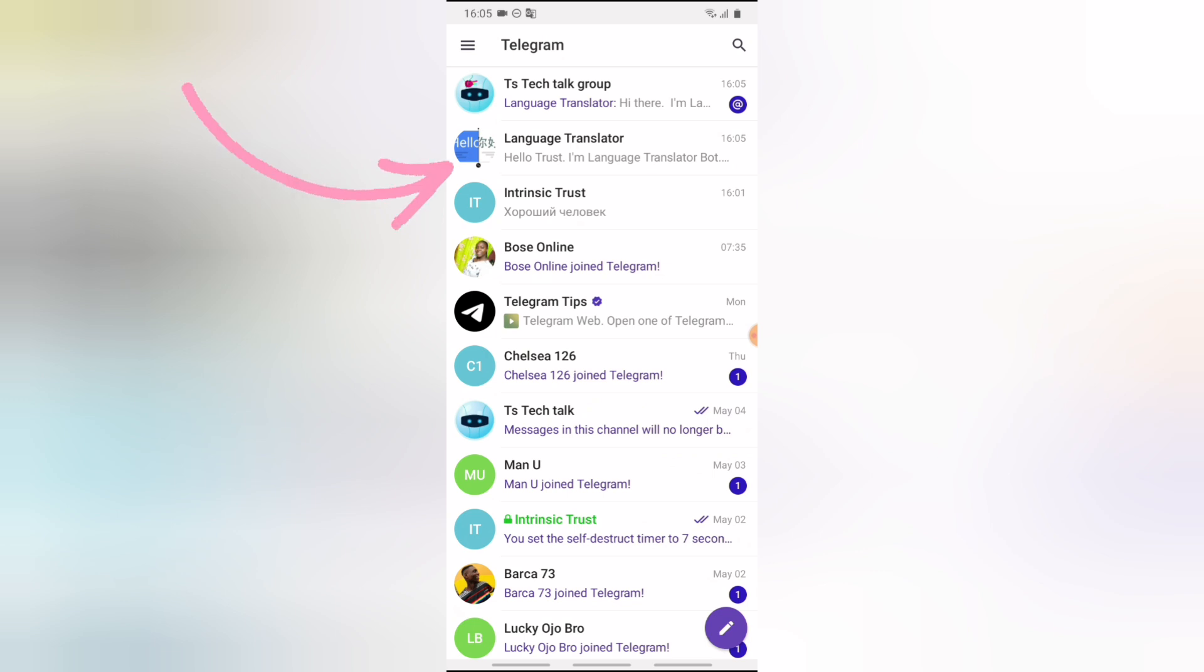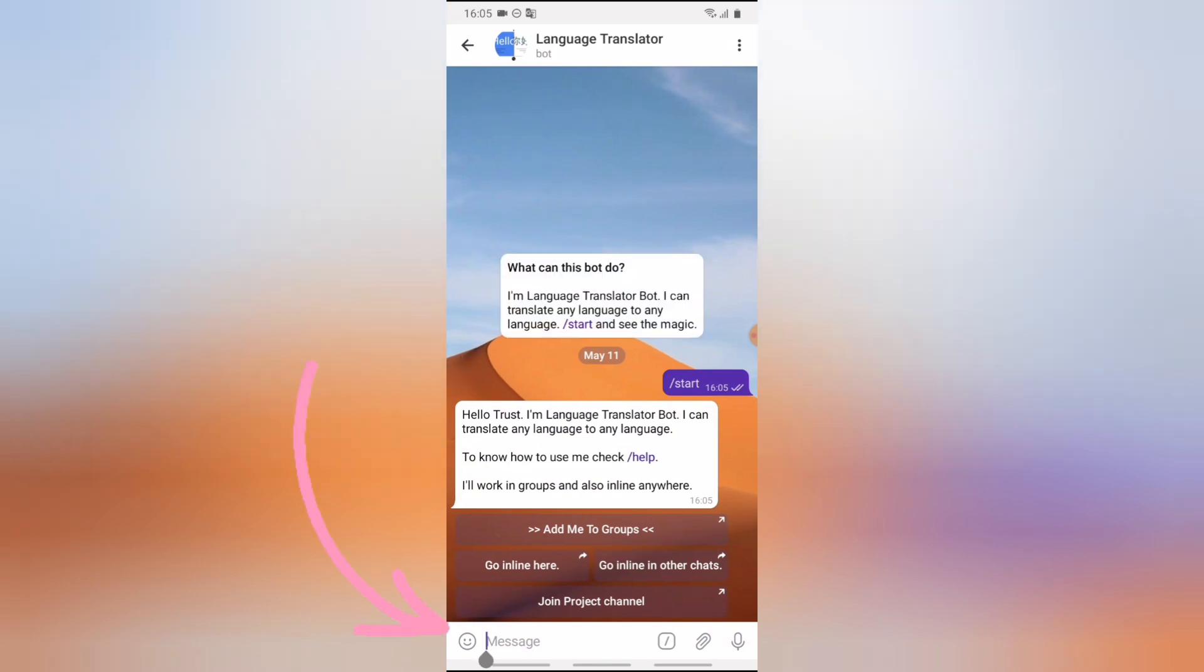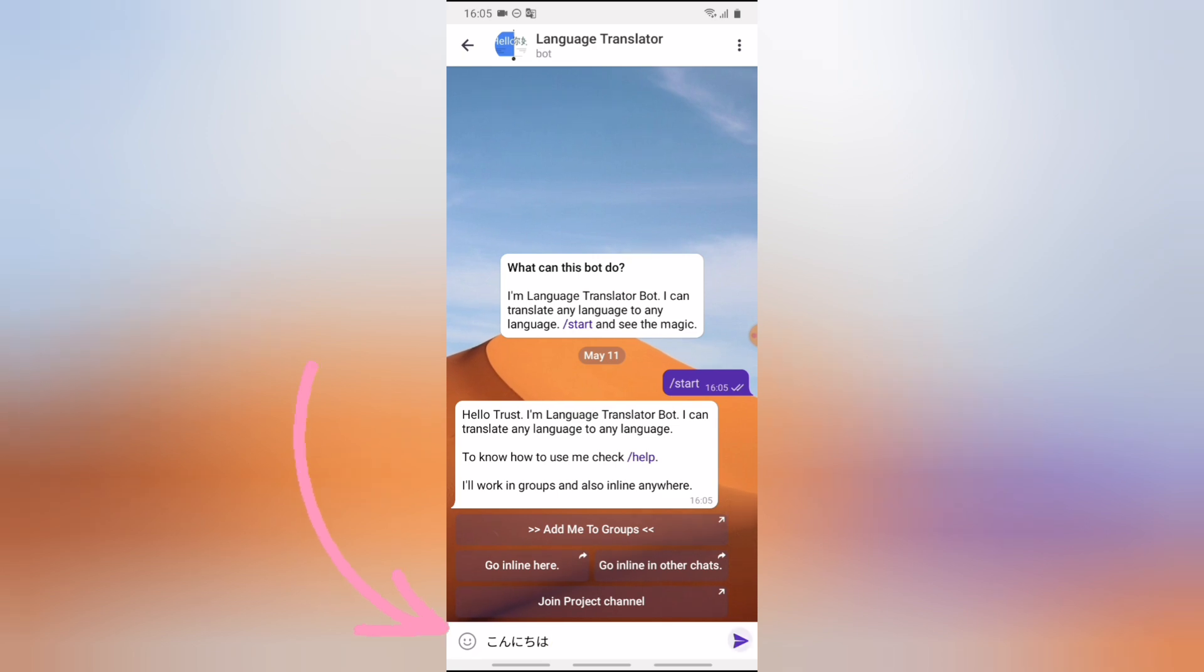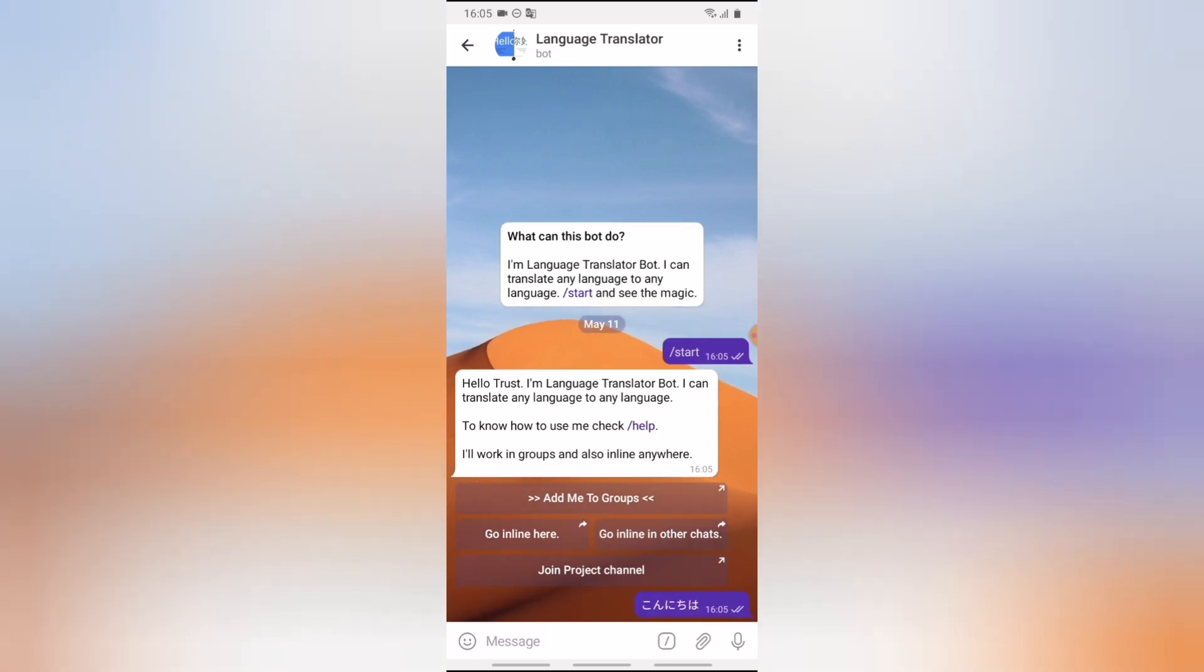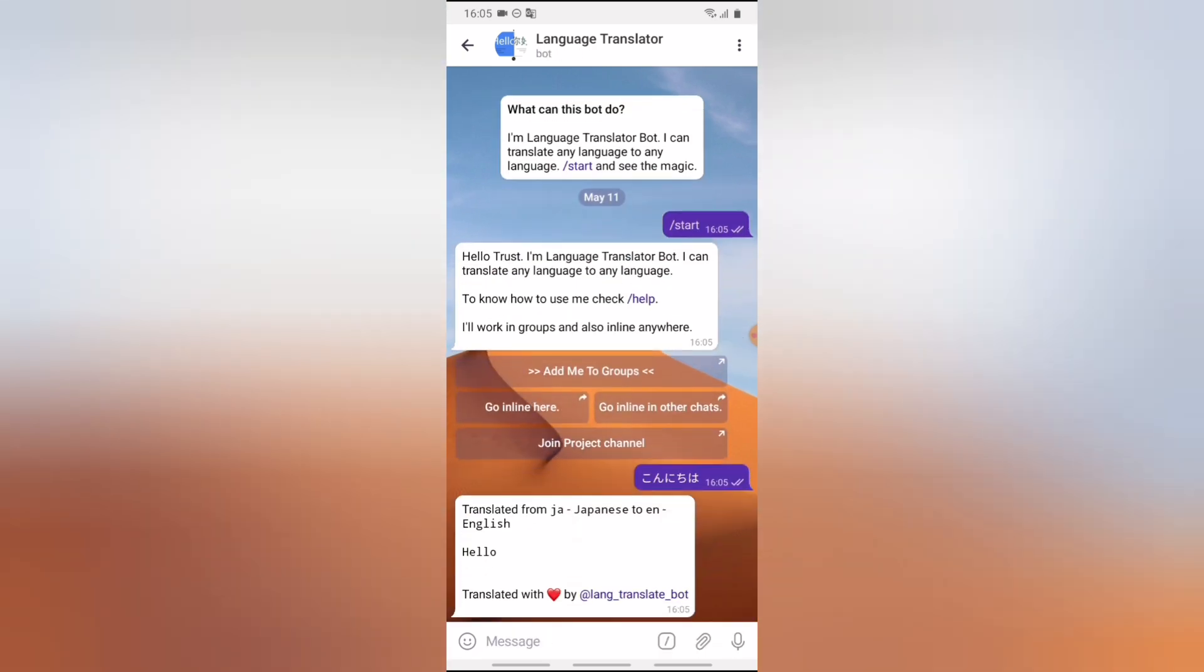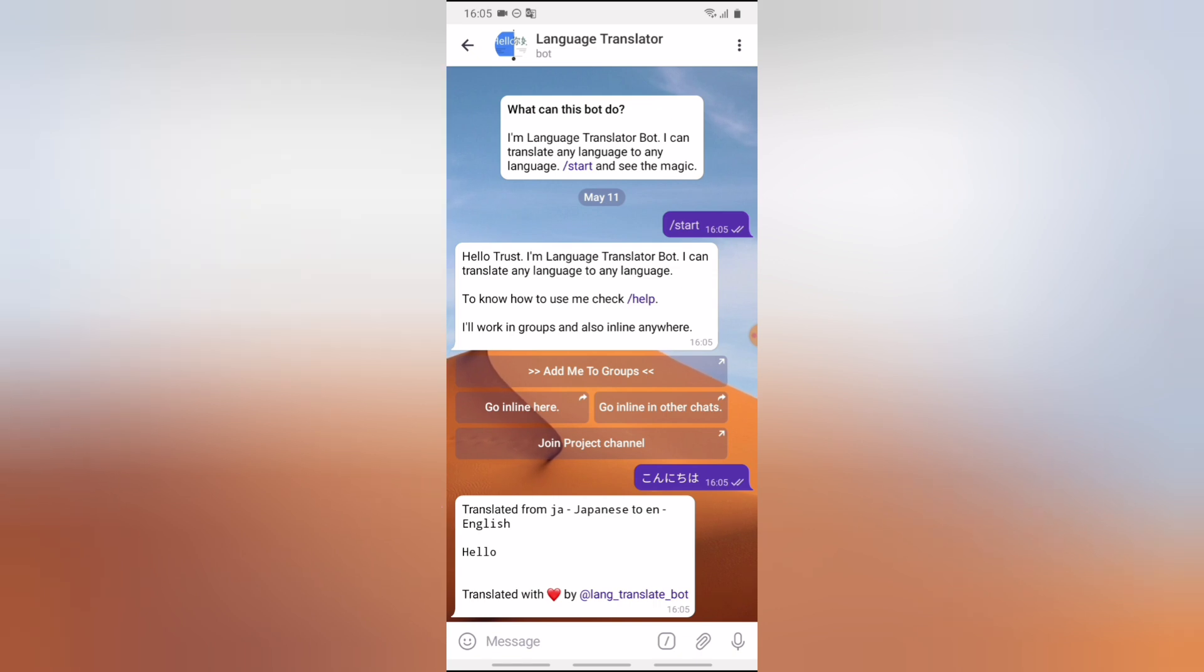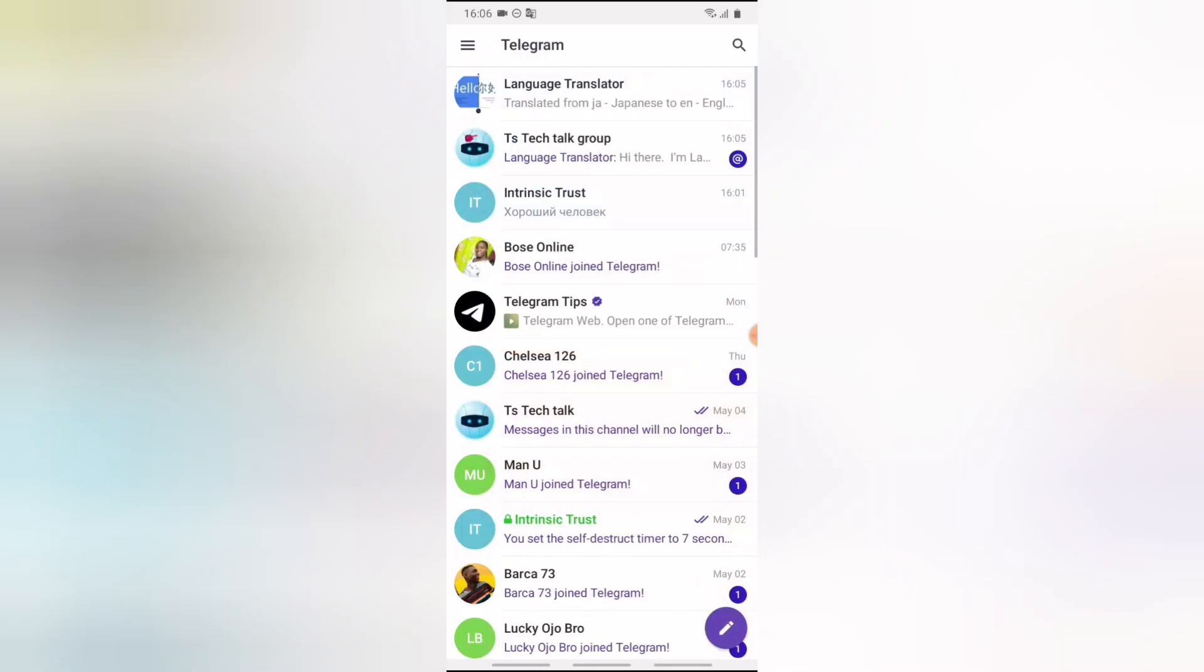Now I'm just going to go ahead and go back, go to the Language Translator account, the bot that you have added to your Telegram. Go ahead and click on it, and now on this particular area, go ahead and paste the message as if you want to send it a message. Now send it, then you're going to wait for some minutes. It's going to display the translation for you. And if you notice, it says translation from Japanese to English and the result is hello, which is actually correct.